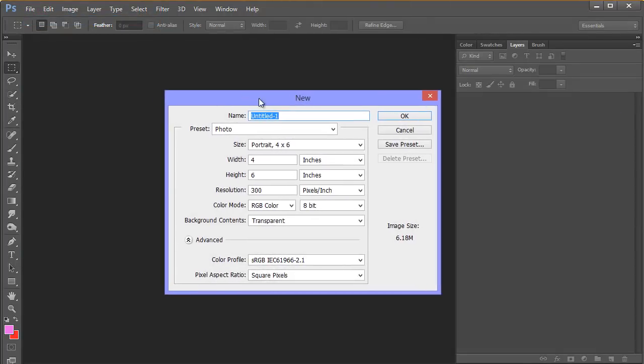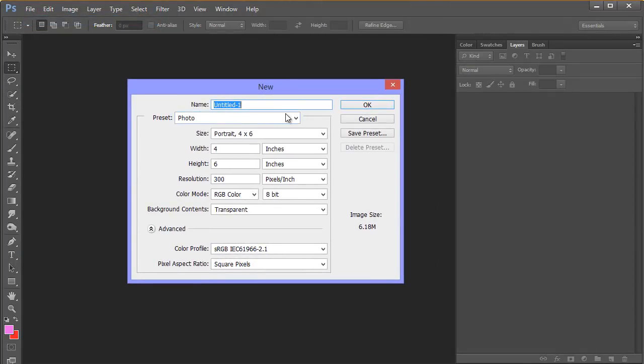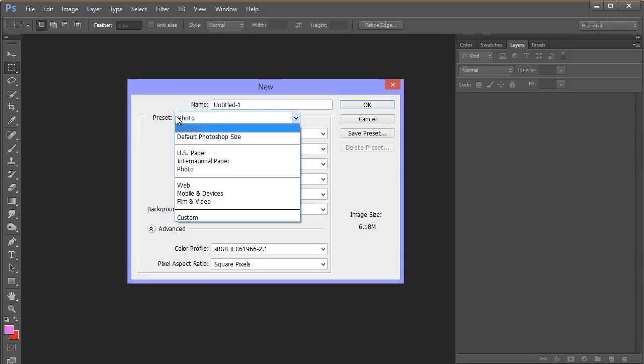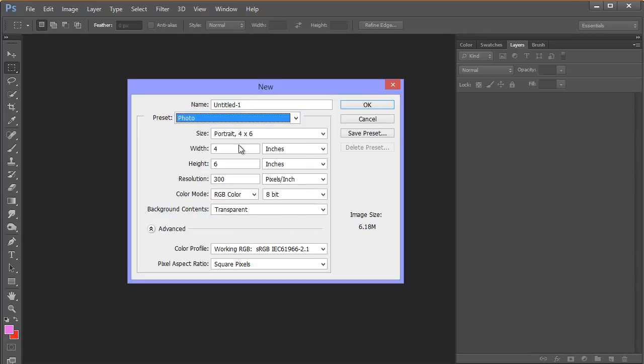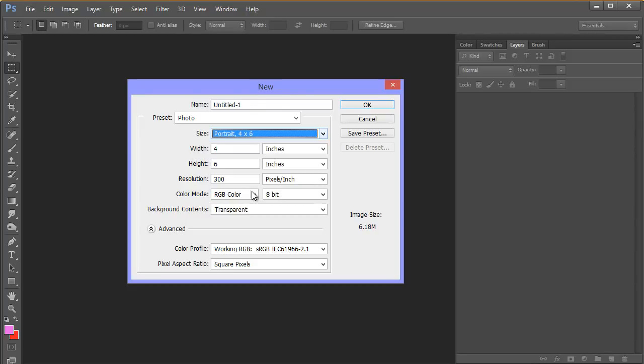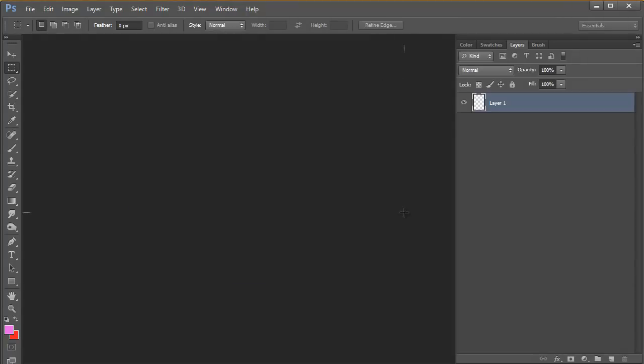In this case we're going to go for one which is a photo. There's lots of different choices in this preset. We're going to choose photo and we're going to go for this one which says portrait 4x6, so this is in inches and it's in portrait view and we're going to say OK.